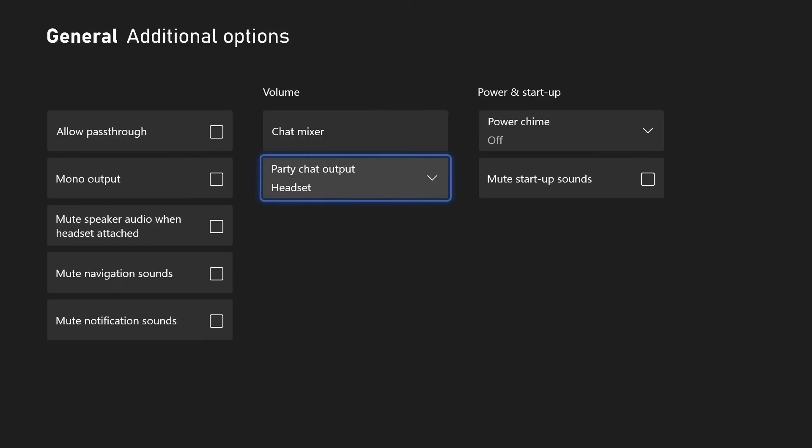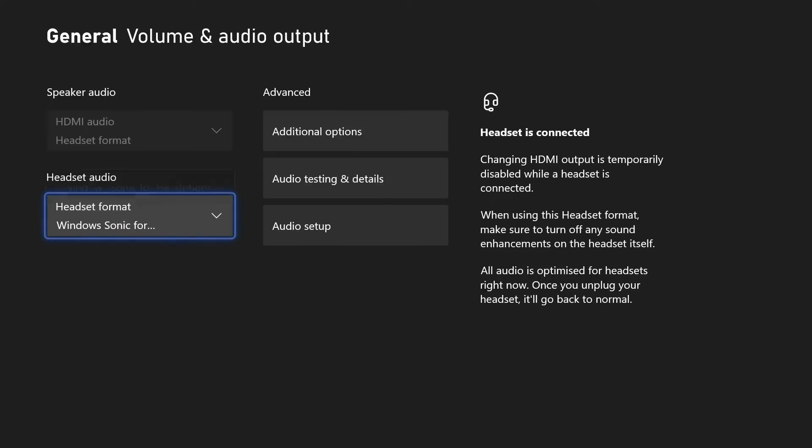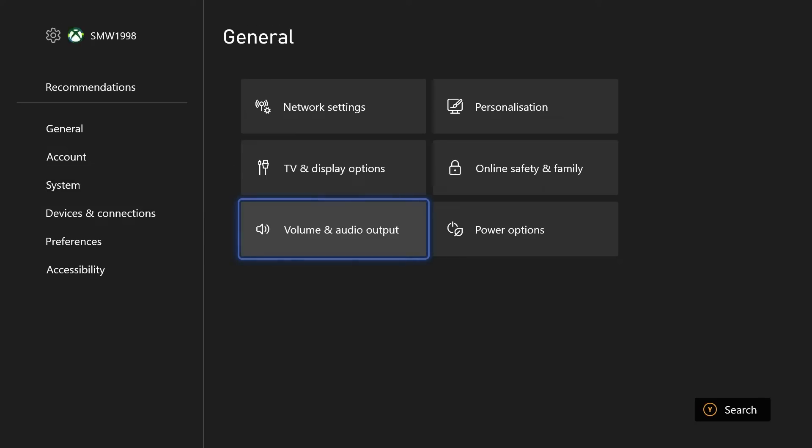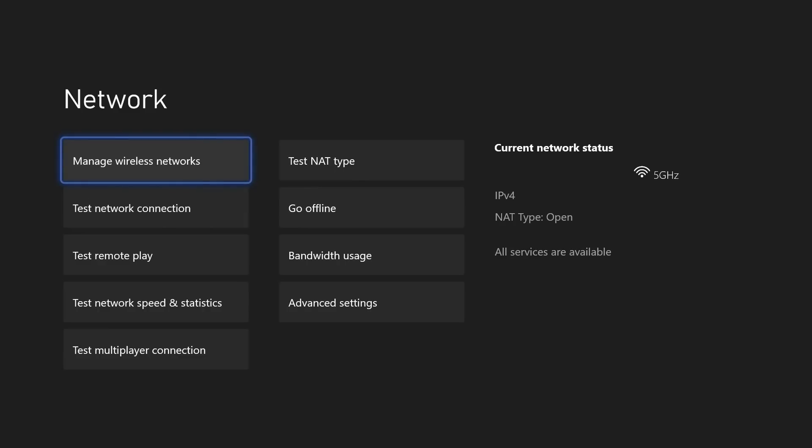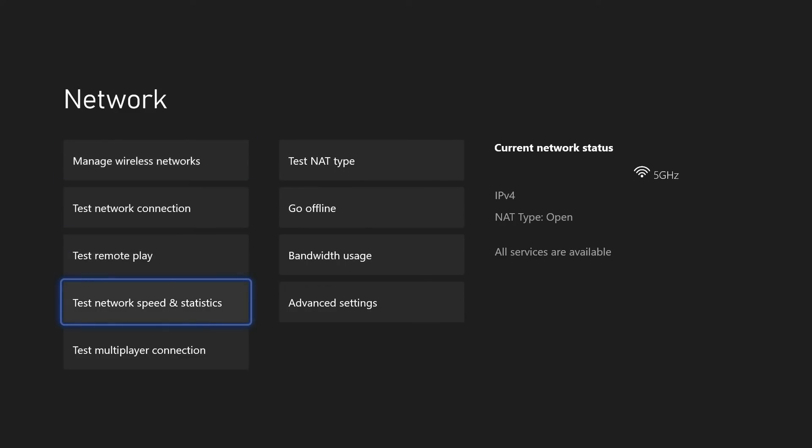The problem could be related to your connection, so we can test this out next. Head back to the settings and then choose general from the left and then network settings. On this page, select test network connection and allow the test to complete. It shouldn't take too long. If it does say there are issues, see what it recommends, but you can continue with the video to hopefully try and fix it. You could also try running the tests for other network related problems such as multiplayer, speed or NAT type.